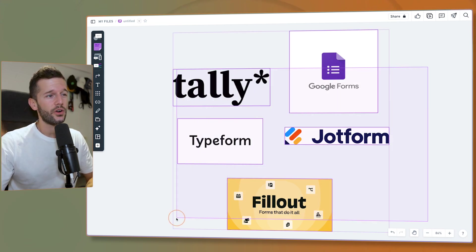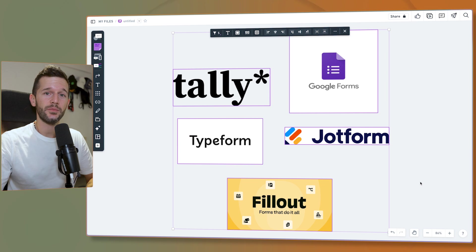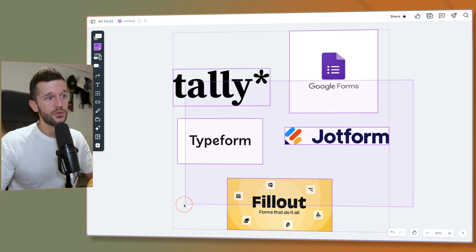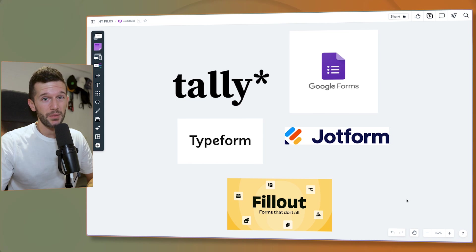Chances are you're no longer going to need some of the tools you were using before, and if you're paying a subscription for some of them, maybe you're going to save that. In this video we're going to show how to create these forms, how to use them, what features they have, use cases — everything you need to know about Notion Forms.